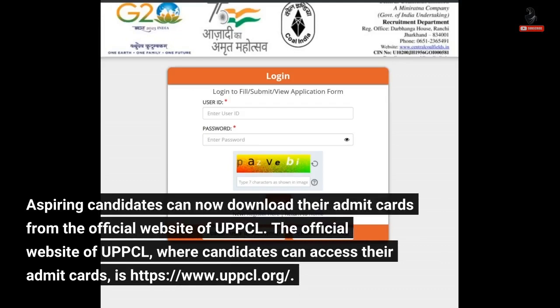UPCCL. The official website of UPCCL, where candidates can access their admit cards, is www.upccl.org.